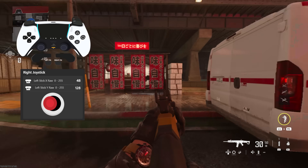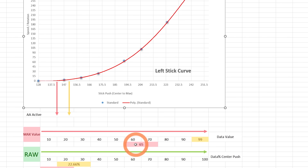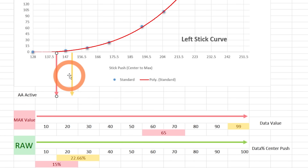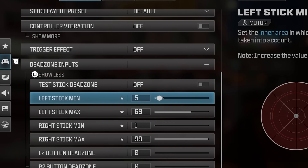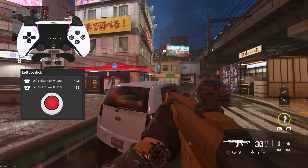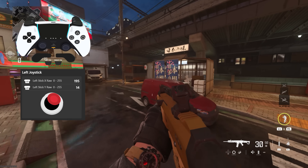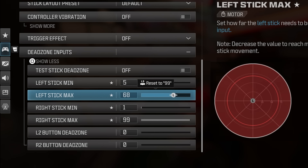The ADS multiplier at 0.50 will reduce the aiming speed when you hold down L2. I found this value best in combination with left stick min at 5 and left stick max at 69. This value of 60 to 70 helps me activate aim assist earlier compared to a value like 99. I kept min at 5 to prevent any accidental movement due to drift or small adjustments. If you want to move extremely fast or don't care about walking slow, you can reduce the left stick max even more.